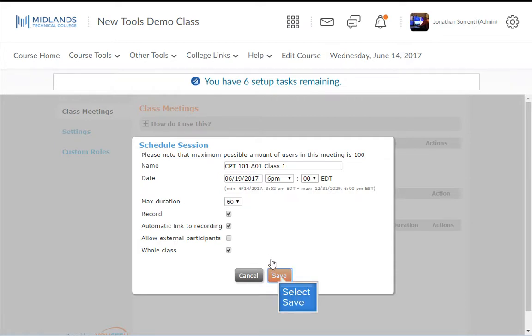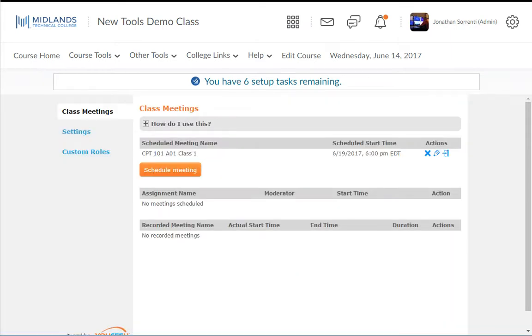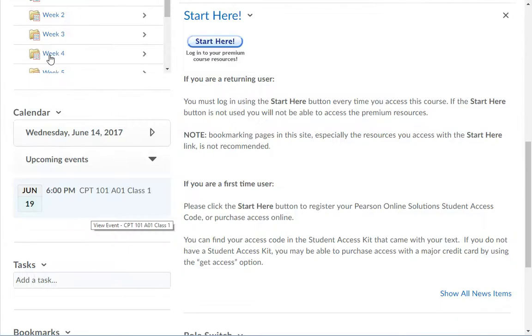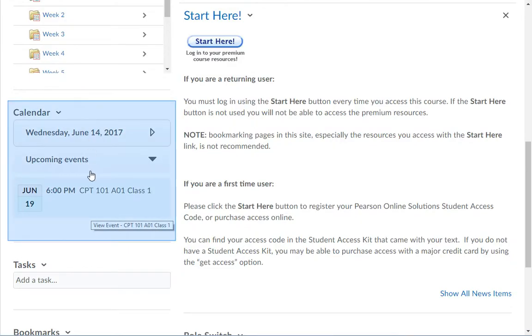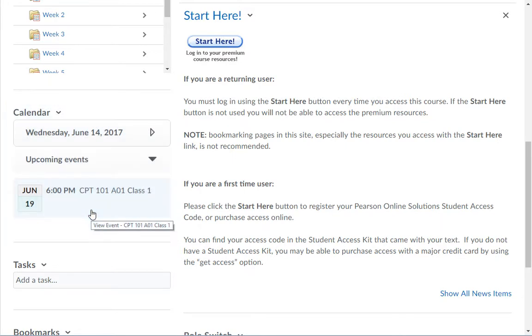When you are finished, click the Save button. Your students will be able to access this virtual classroom meeting three different ways. The first way is through the Course Calendar event that was created when you set up the virtual meeting.